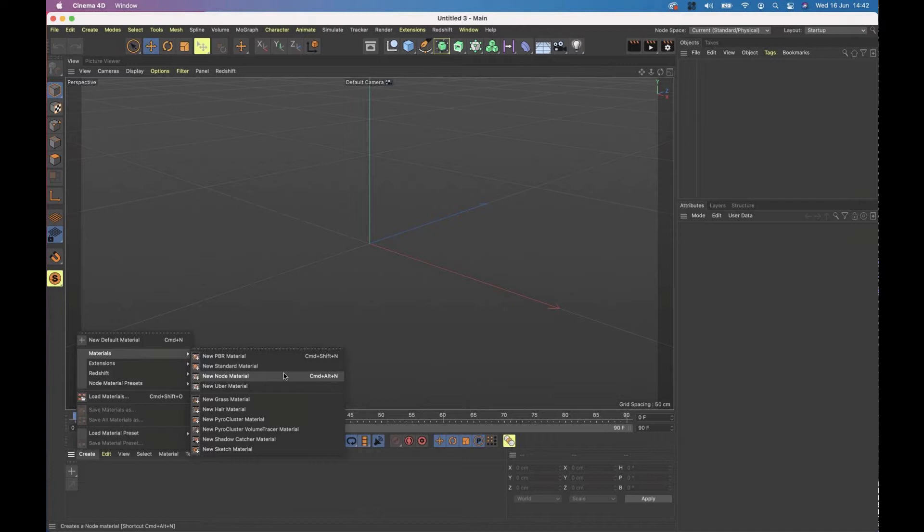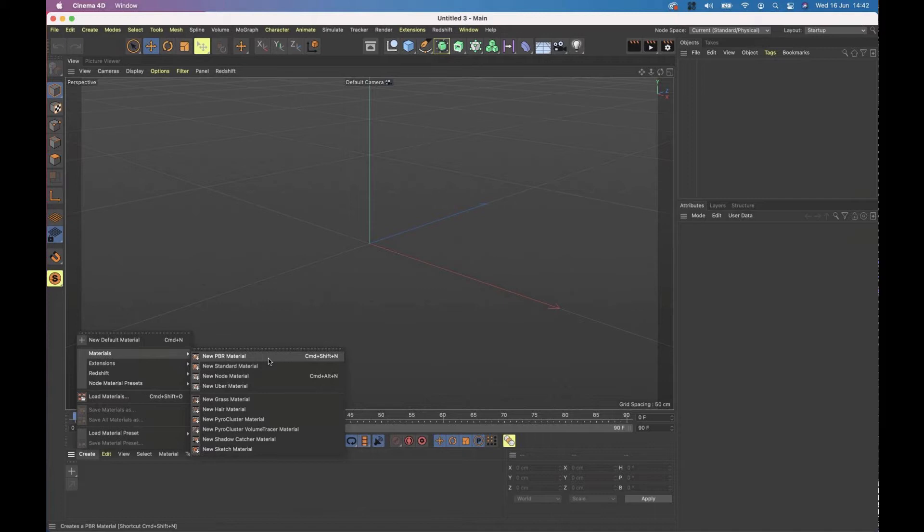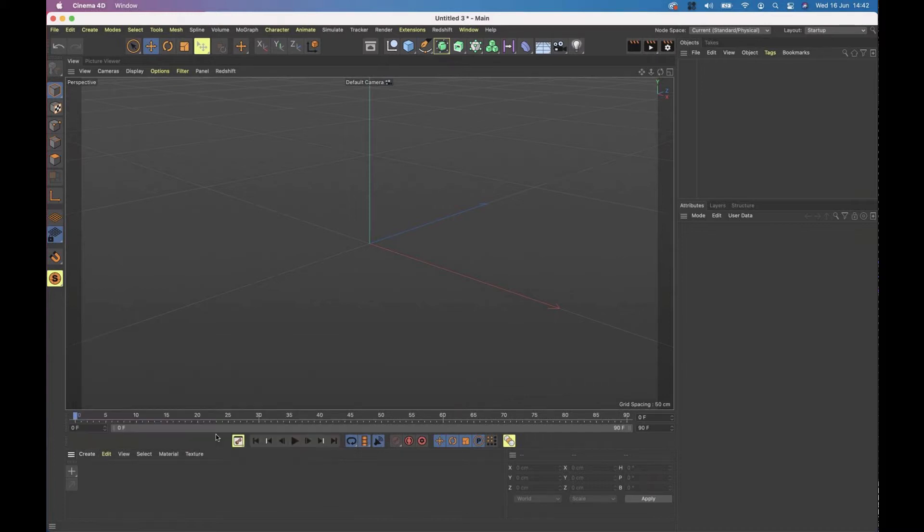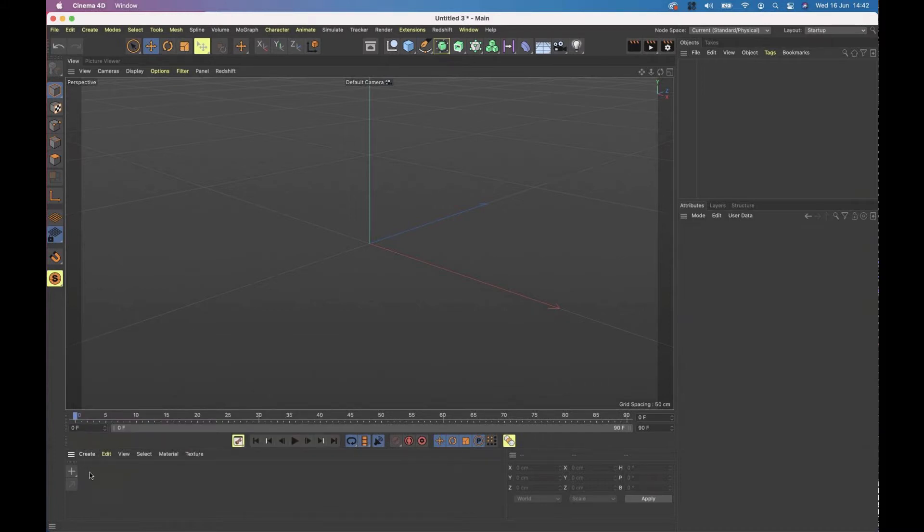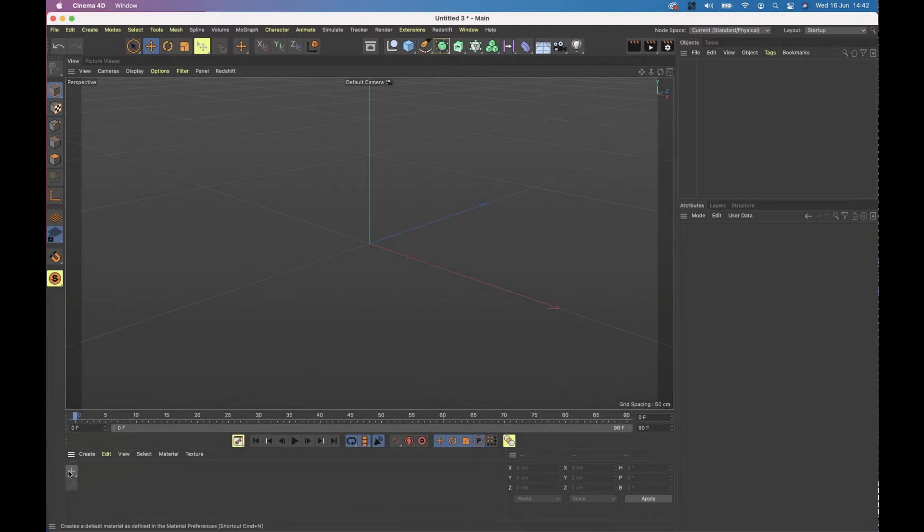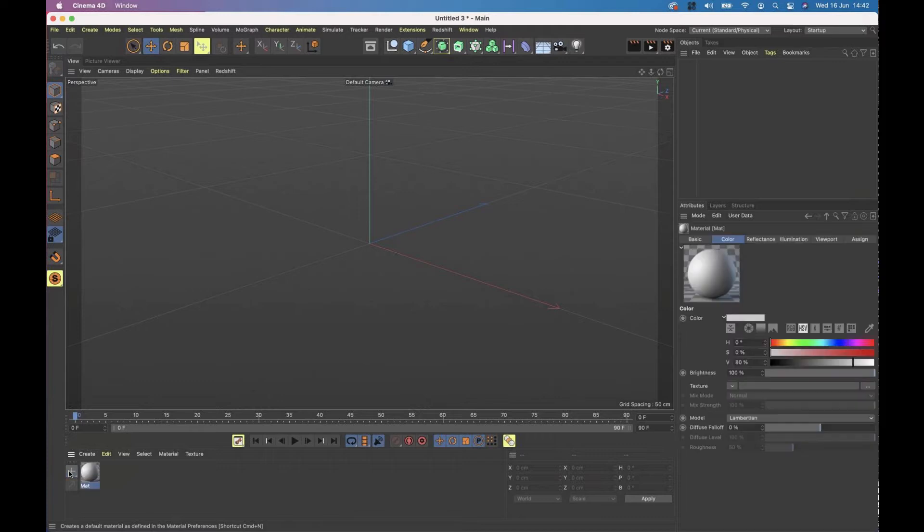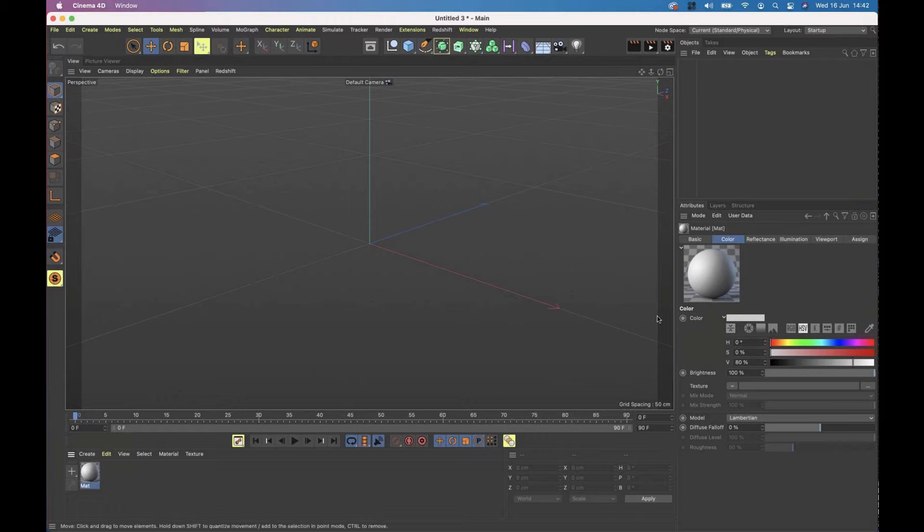The two that we're going to be looking at mainly are the standard material. And we'll have a look at a PBR material workflow shortly. So let's just create a new standard material. There is also a shortcut for doing that, if you noticed earlier, just double click with your mouse in the material manager here.